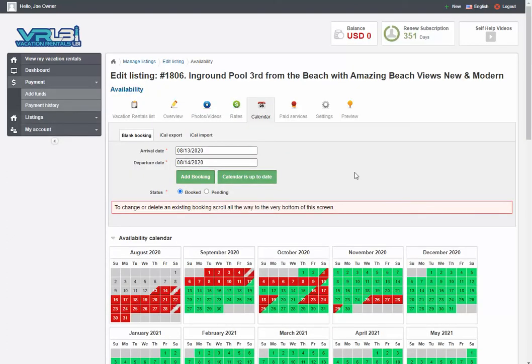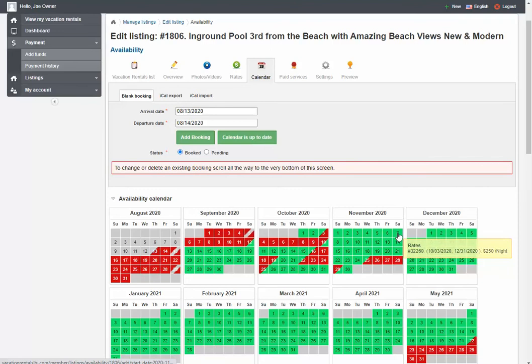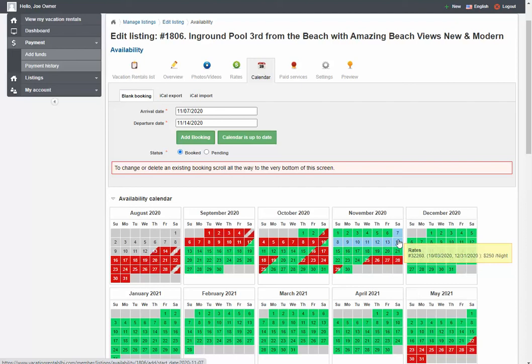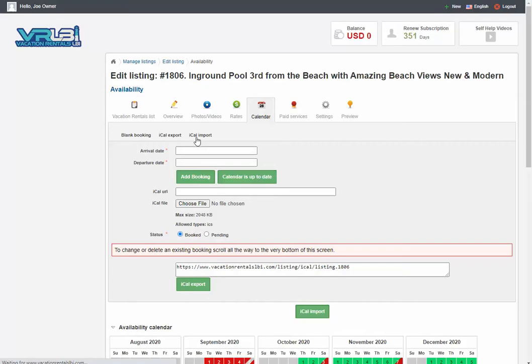This is a three-step process to block a date out. It's really simple. What you do is just come down here to the calendar with your mouse, and in this case click on the date that somebody's arriving. So I'm clicking on November 7th. I'm going to click on the 14th. You'll notice that the whole week turned blue. Then you come up here to the green button that says add booking. Click on that and that week will turn red.